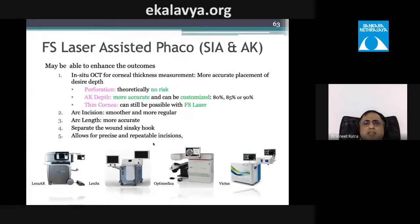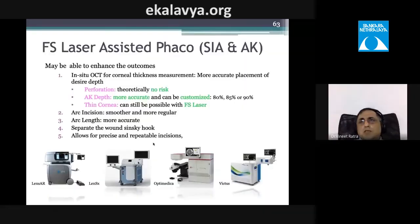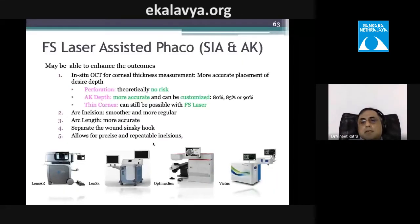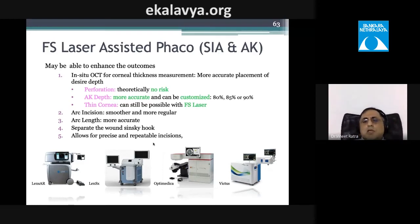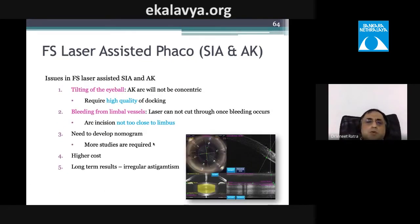Femtosecond laser arcuate incisions are theoretically more accurate and eliminate perforation risk, but reports exist of irregular astigmatism even with femto-assisted keratotomy. The incisions still require manual separation with a hook postoperatively. Long-term outcomes are still uncertain, and the procedure is significantly more expensive. Femtosecond nomograms such as the Donnenfeld nomogram have been developed.